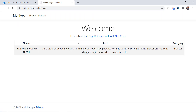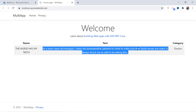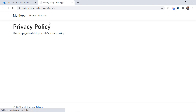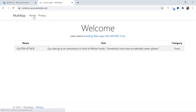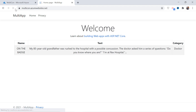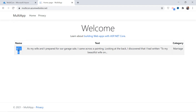Let us now check it's working. It looks fine to me.